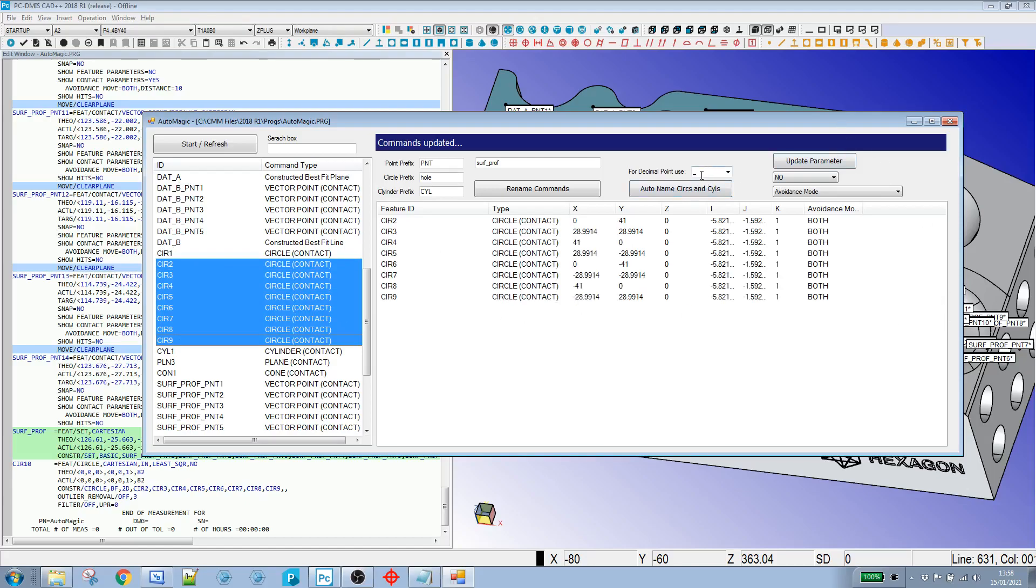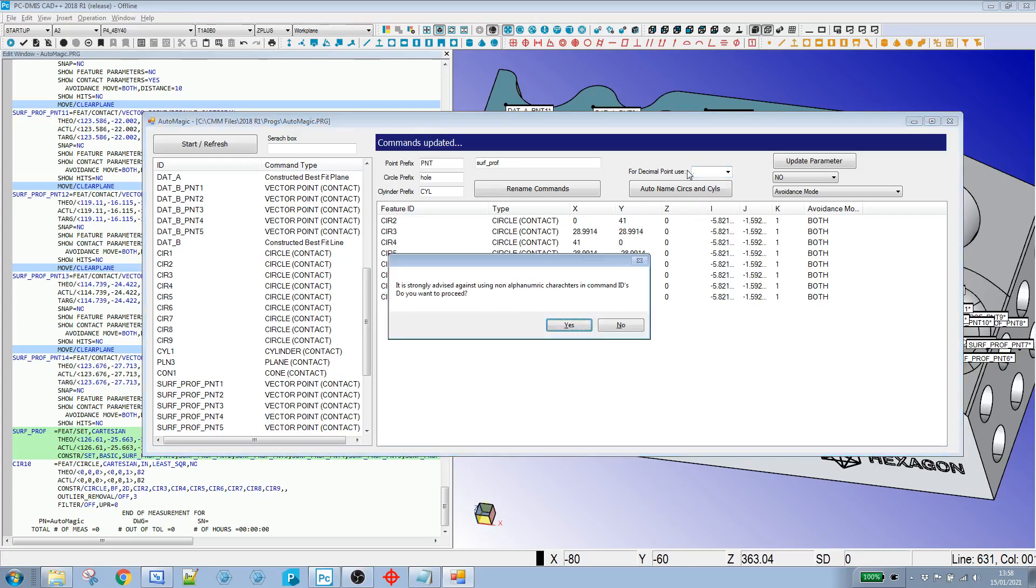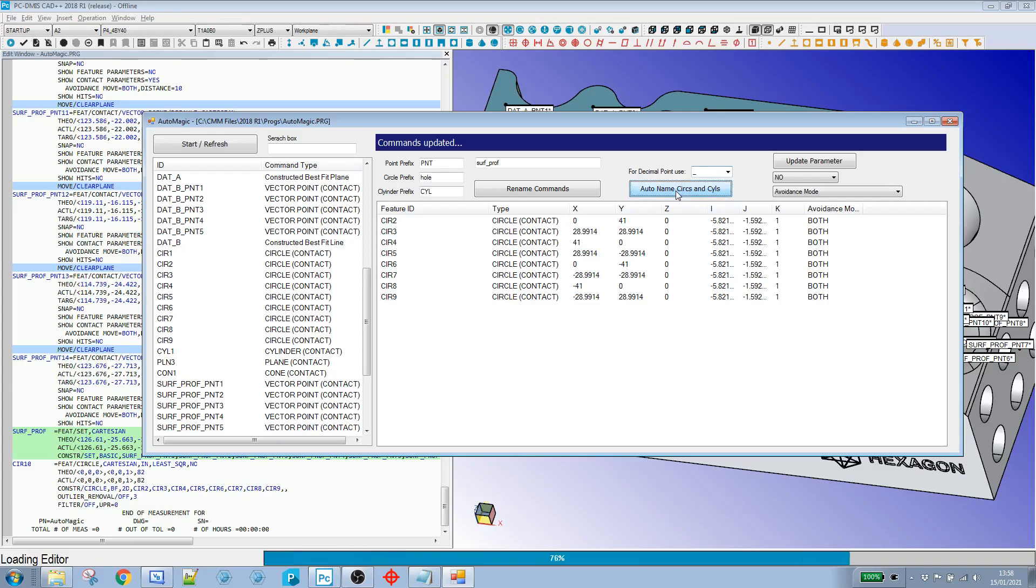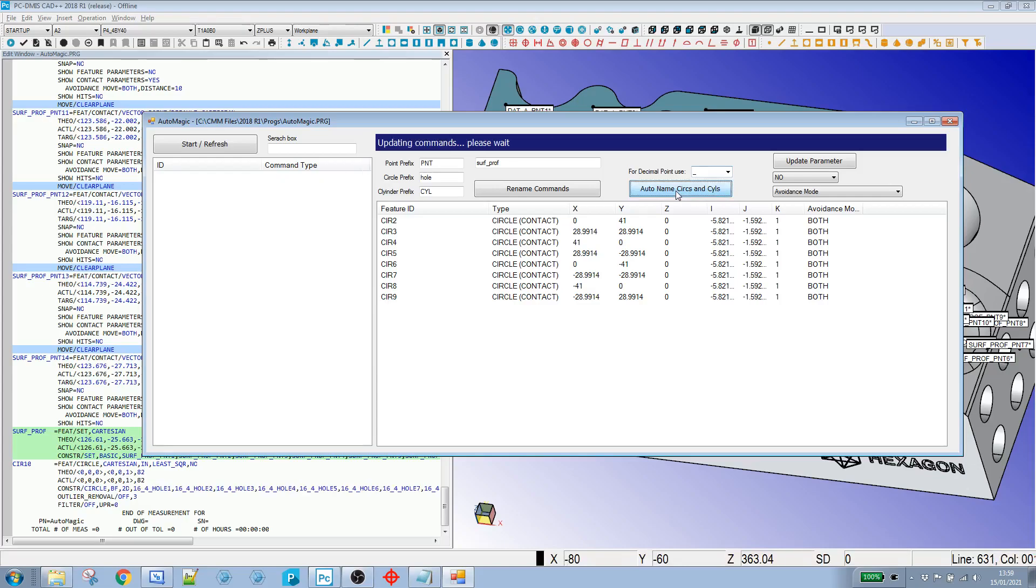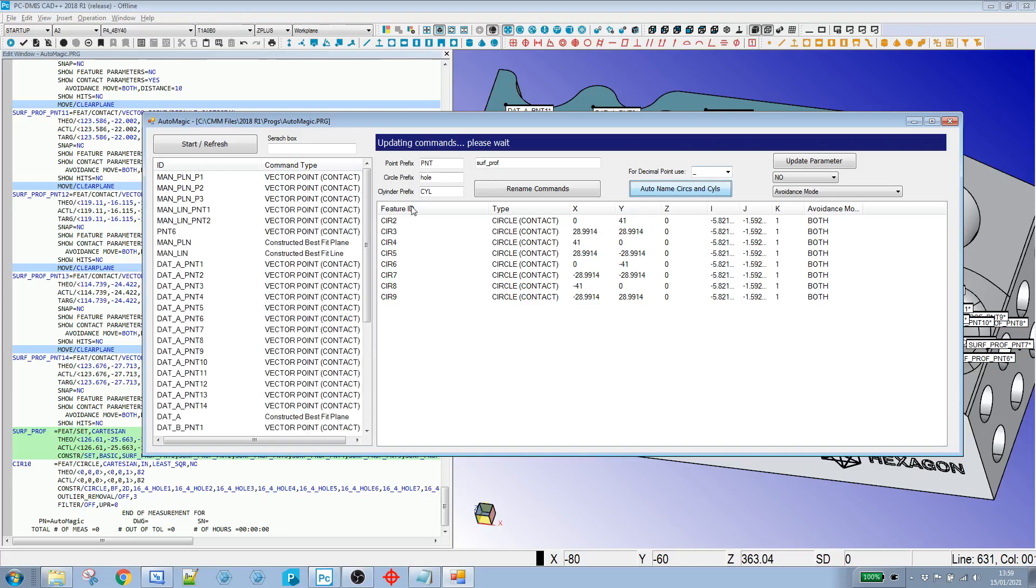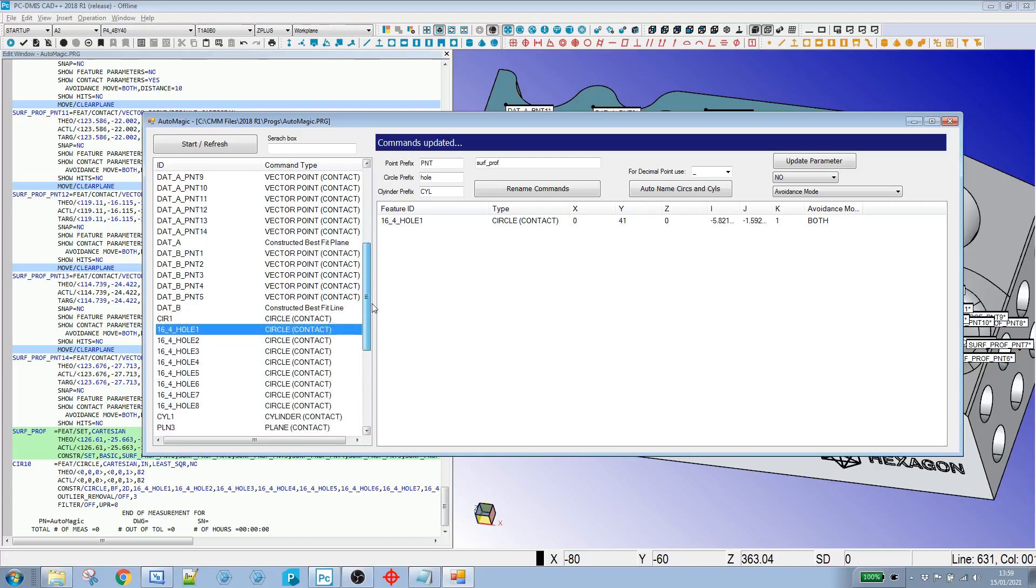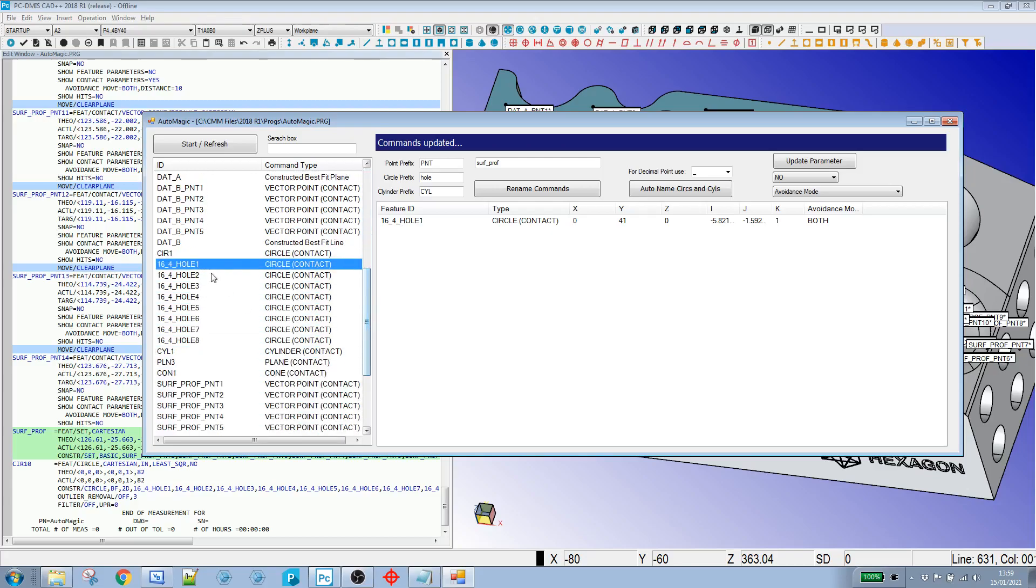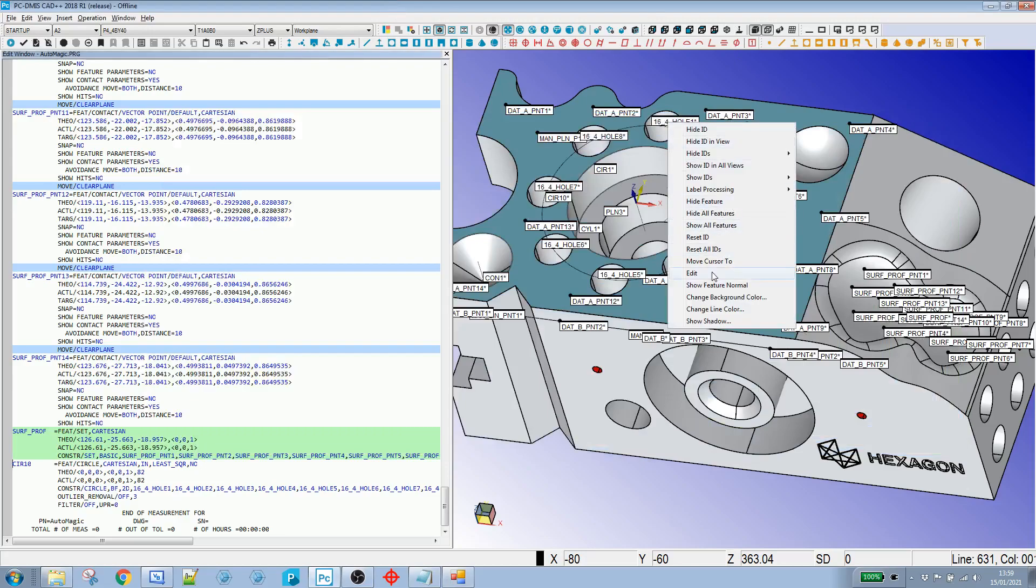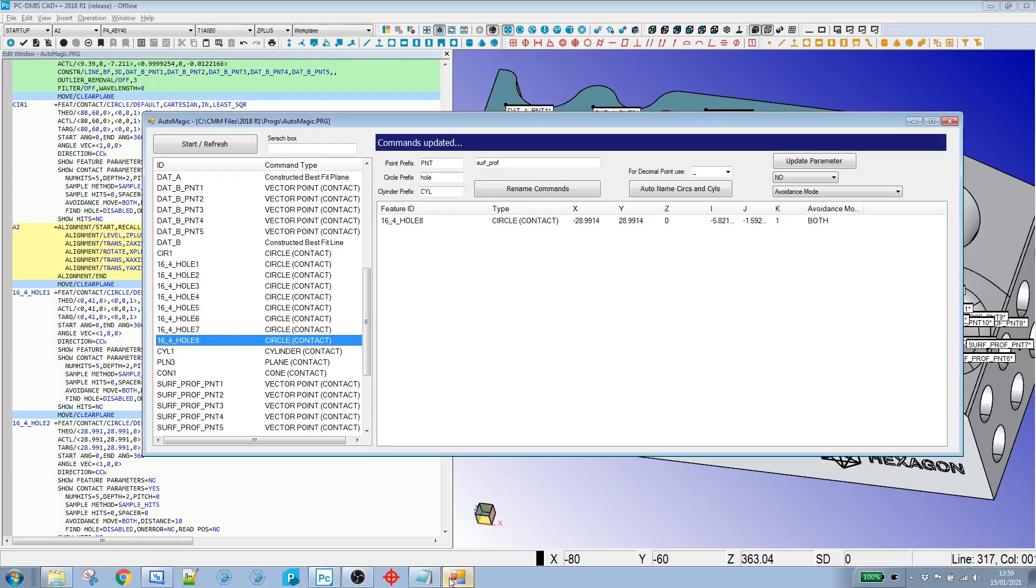And so if I put circles two to nine over here. I can just auto name those. Now I use an underscore in place of a decimal point. You could use a decimal point if you wanted though. I'd advise against it. I just tend to use underscore. So I've got two to nine selected here. And I just say auto name circles and cylinders. And my prefix at the moment is for circles is hole. So these are going to come out as 16 underscore four hole one. Which if we look in the program, you can see hole mill down as a hole. So that's a handy little tool.